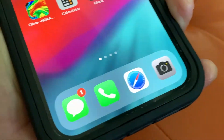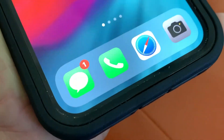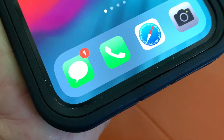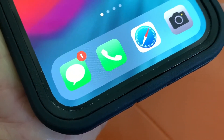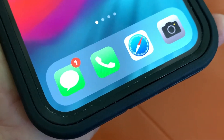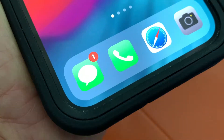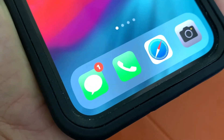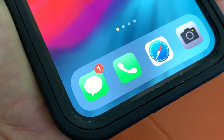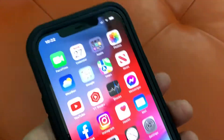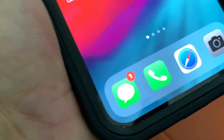In this video I'm going to show you how to delete a video, a photo, or a text in your Messages app in iOS 15 on your iPhone 12.